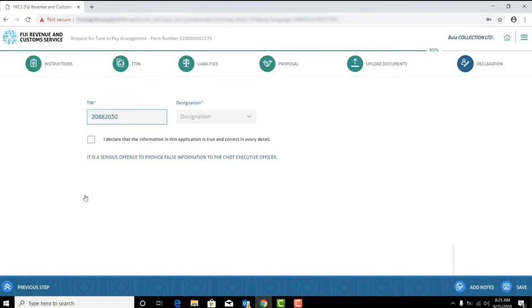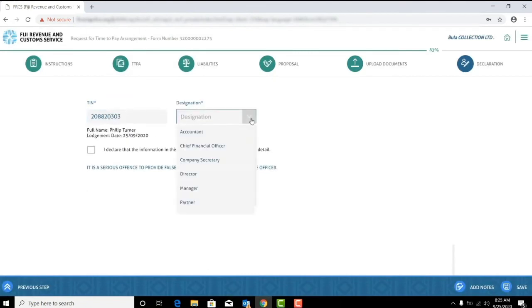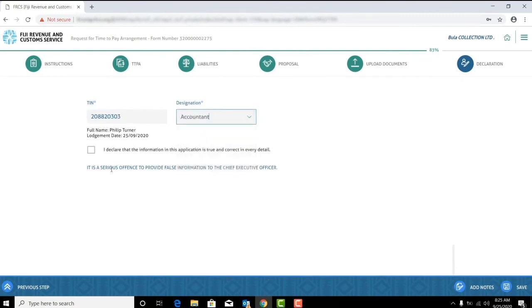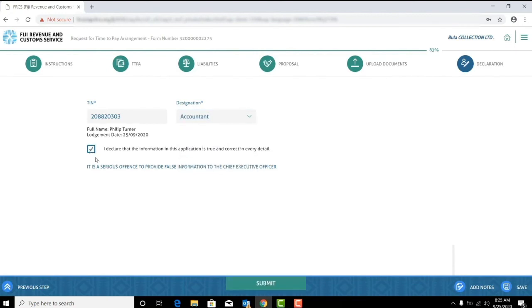Enter your TIN and select a designation. Check the box: I declare that the information in this application is true and correct in every detail. There is also an option to add notes if need be. Click submit to complete the process.